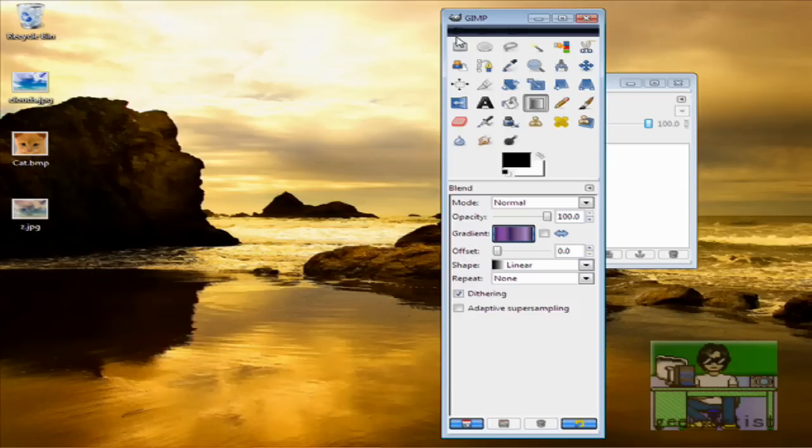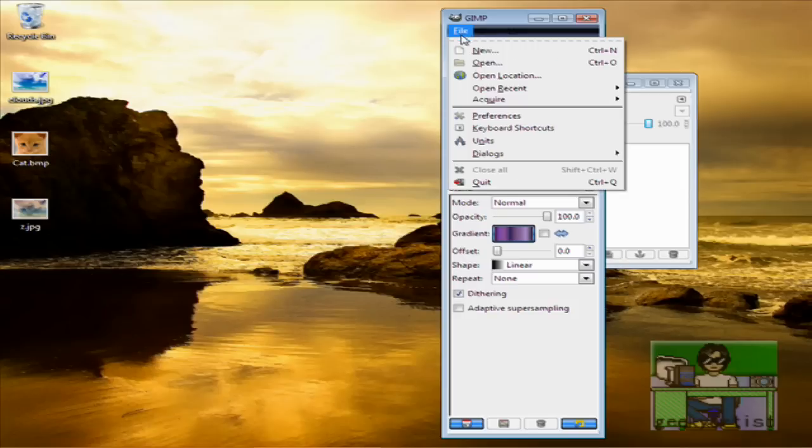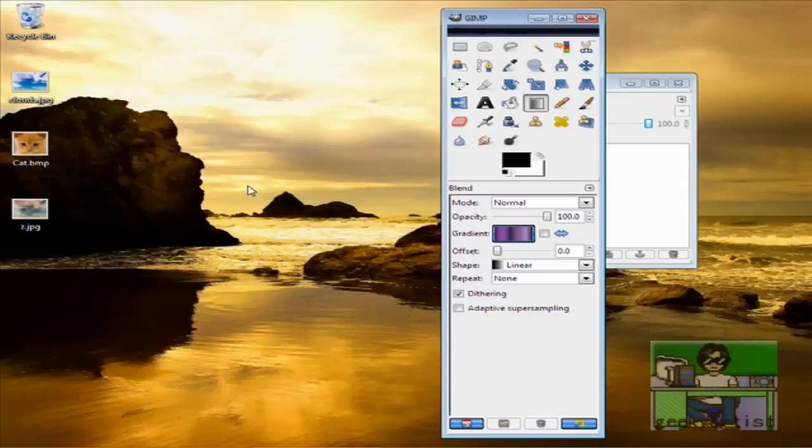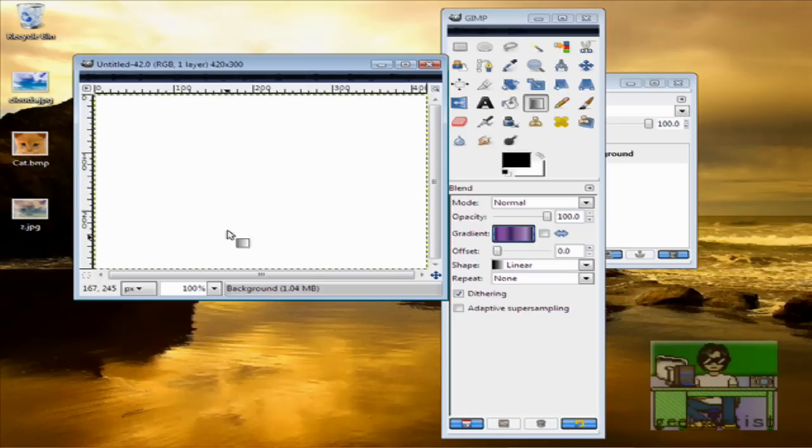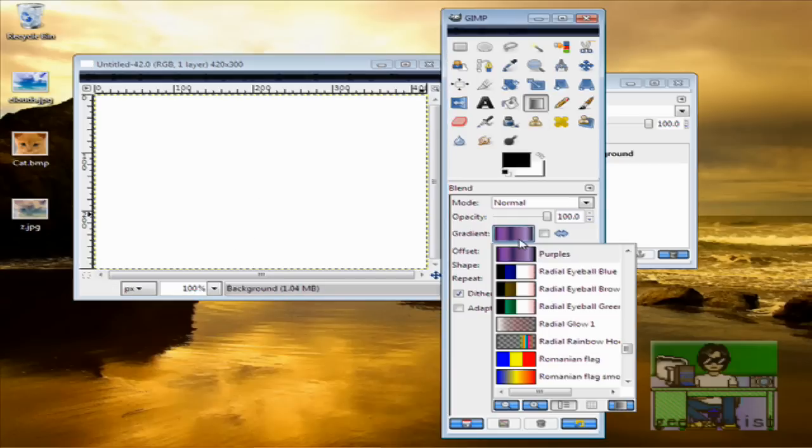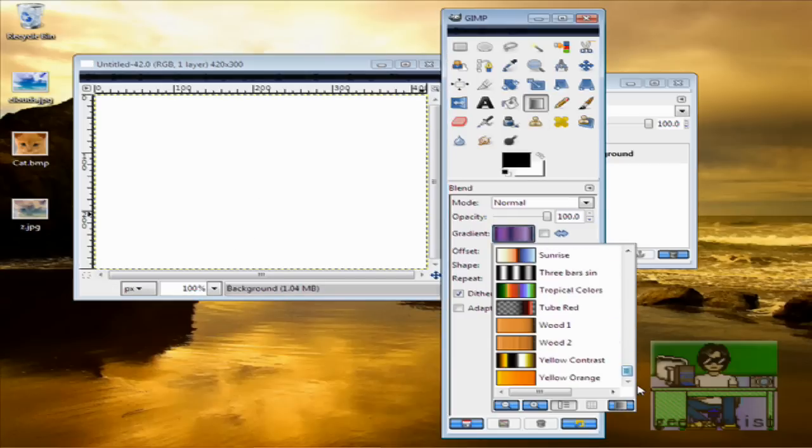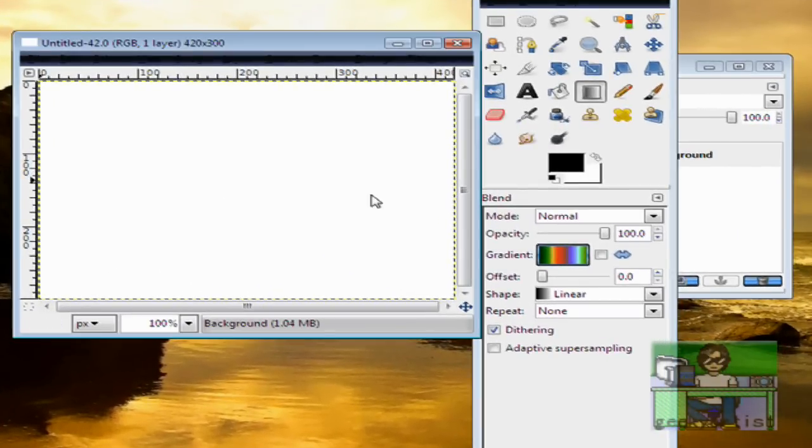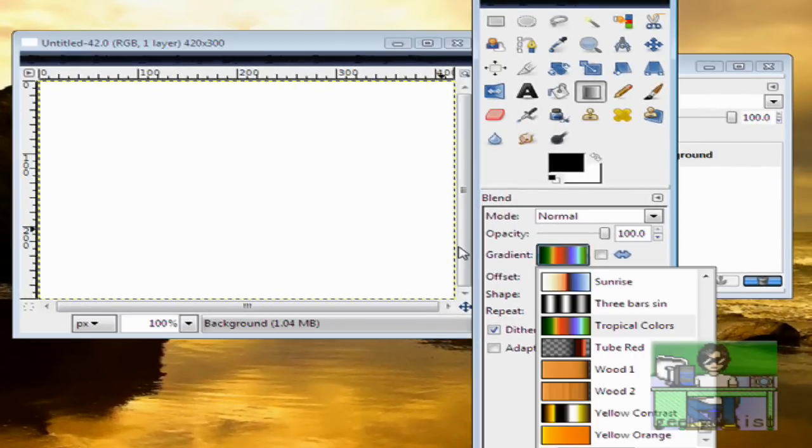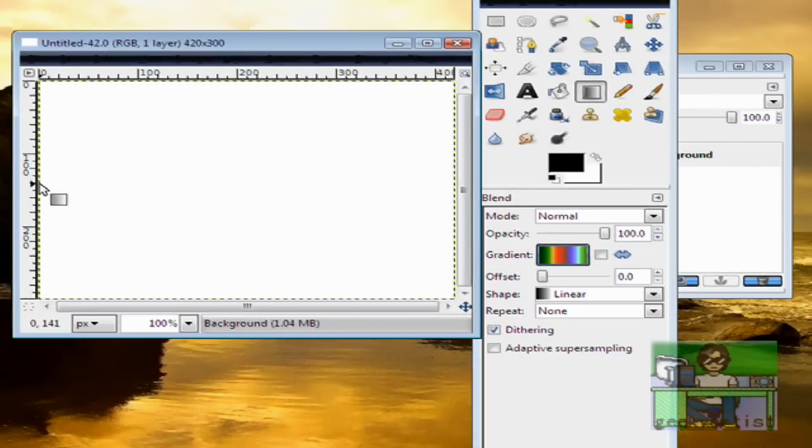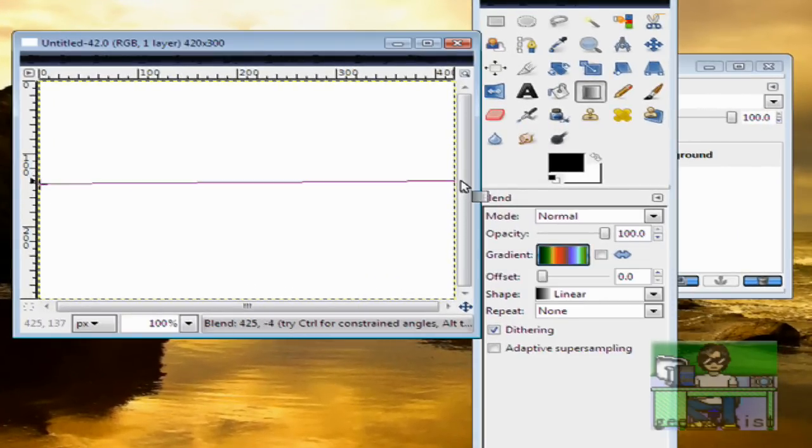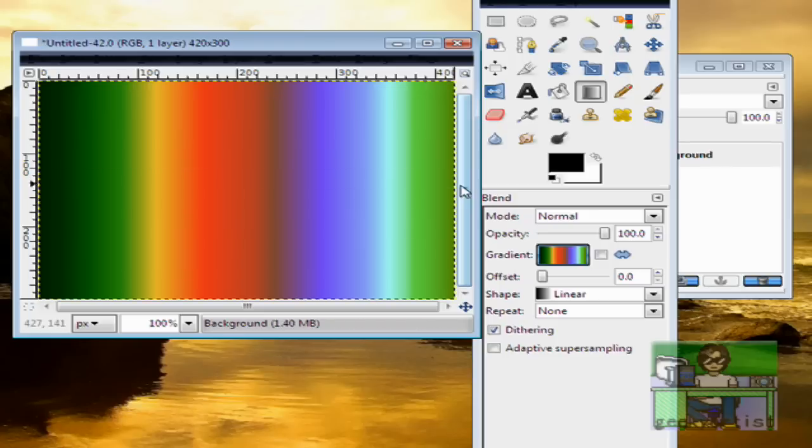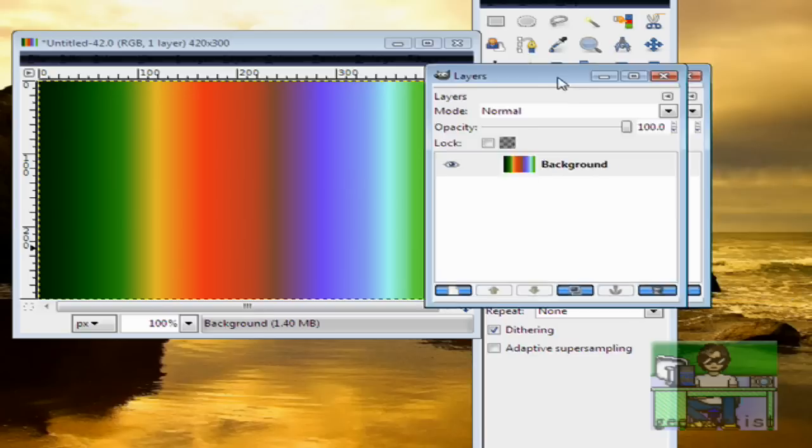And we have this cool and neat background. Here's another example. So we go to File, hit New. Any image size will do. And then we go to our Gradient Tool and choose our Gradient. I'll just go with Tropical Colors and then draw a line across wherever we want. I'll just go with Horizontal Line.